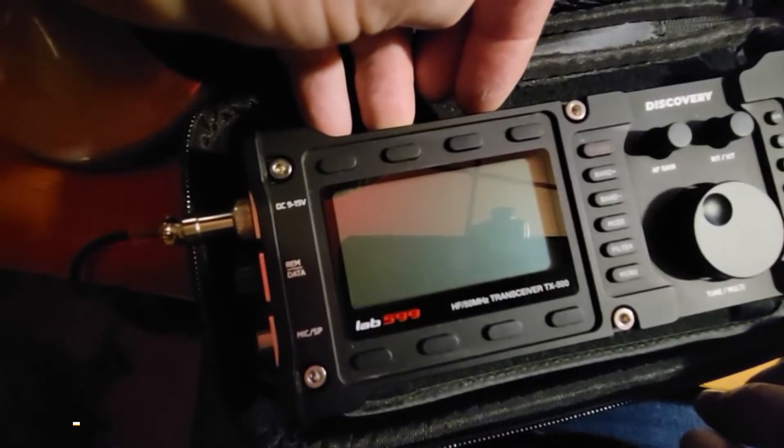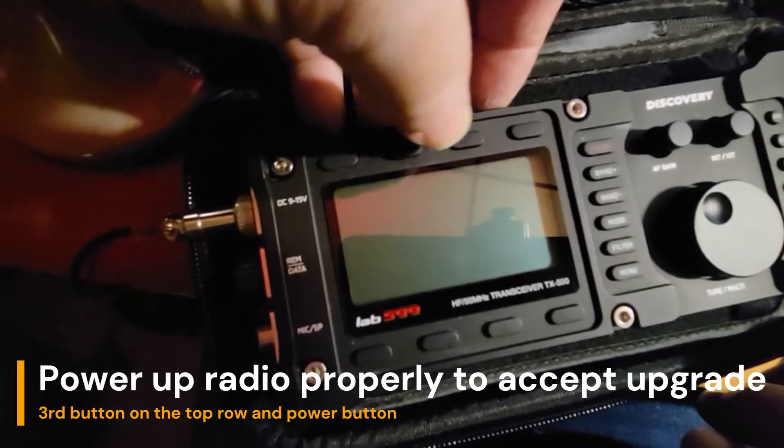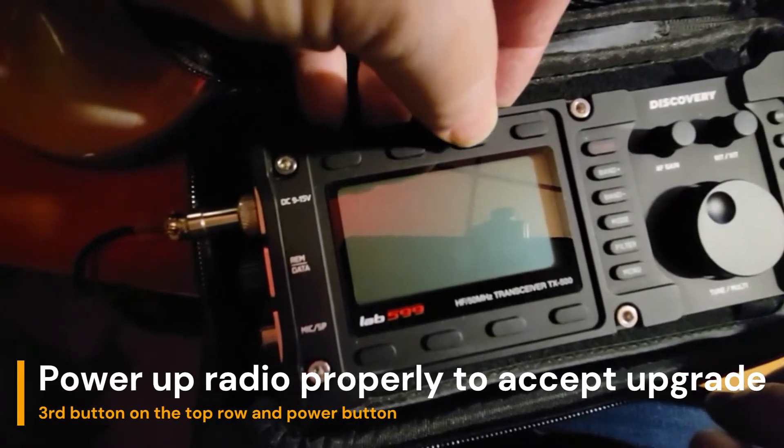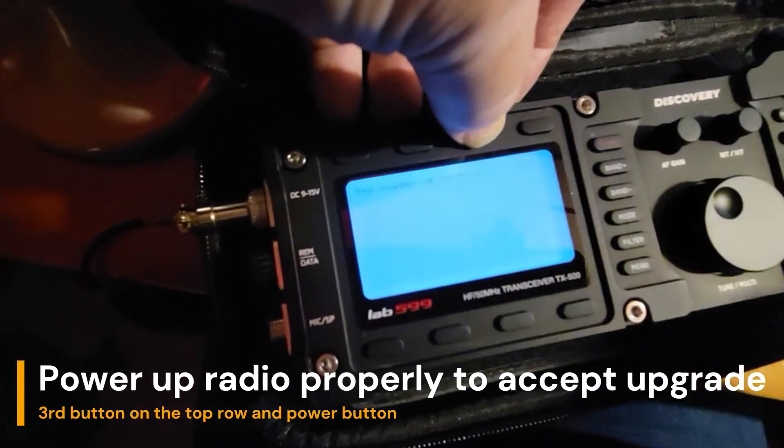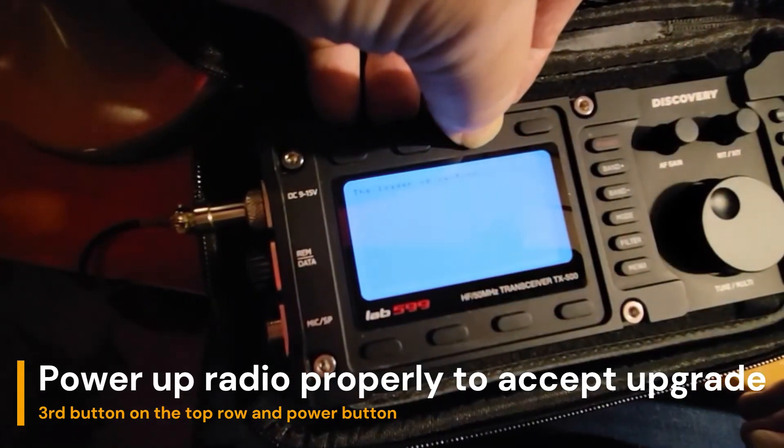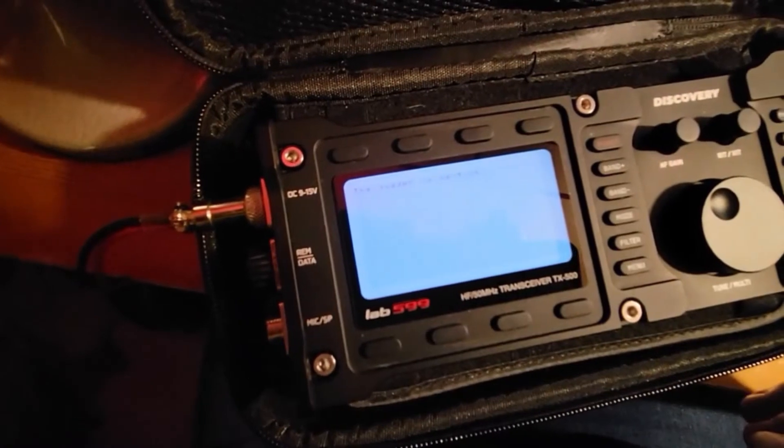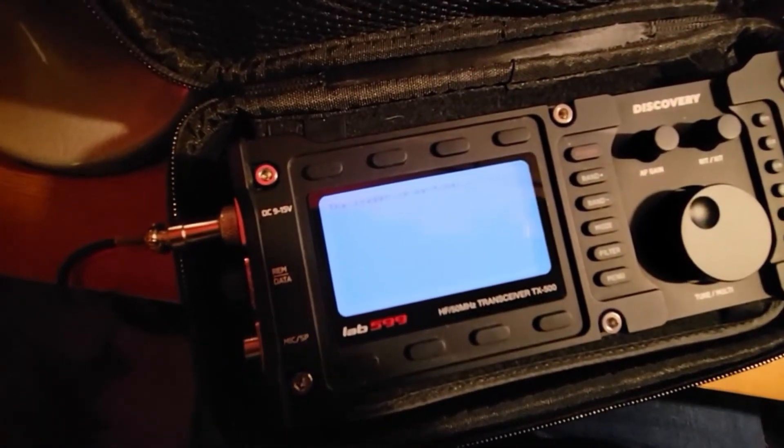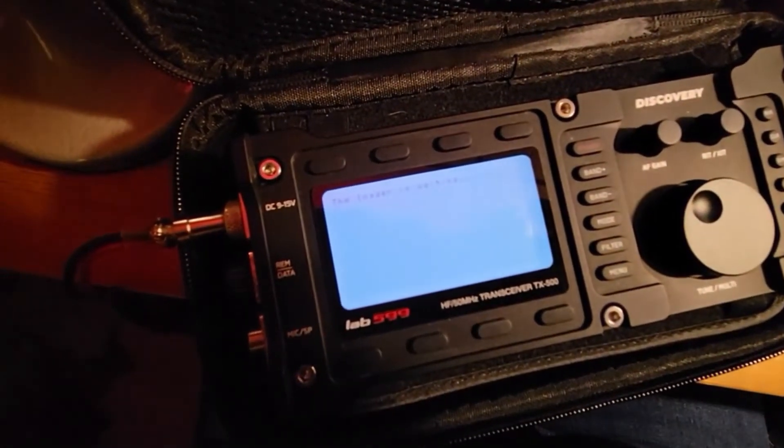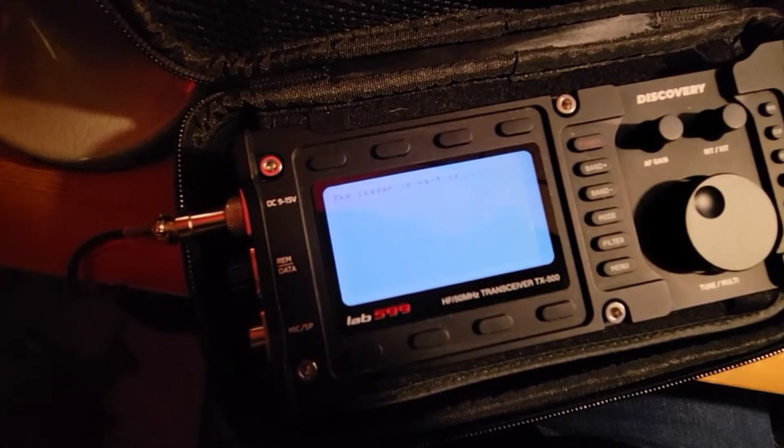To properly power on the radio, we're going to go over to the third button here. You're going to press that and you're going to press the power button. If you look right now, there's a little screen there that says the loader is waiting.